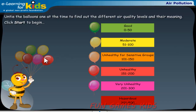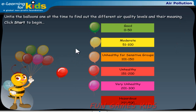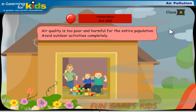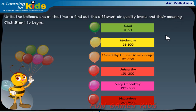Click the maroon balloon. Air quality is too poor and harmful for the entire population. Avoid outdoor activities completely. Click the close button in the upper right corner to continue. Let's try out an activity.